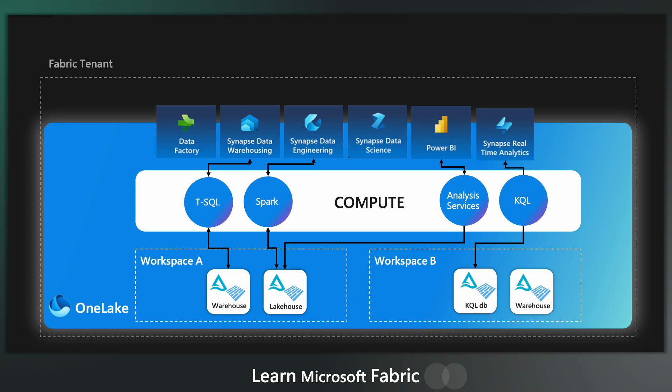So the true benefit of this interoperability is that people can interact with data in your OneLake, however, they are comfortable. Data teams are diverse. Different people have different backgrounds, different preferences for how they want to interact with the data.